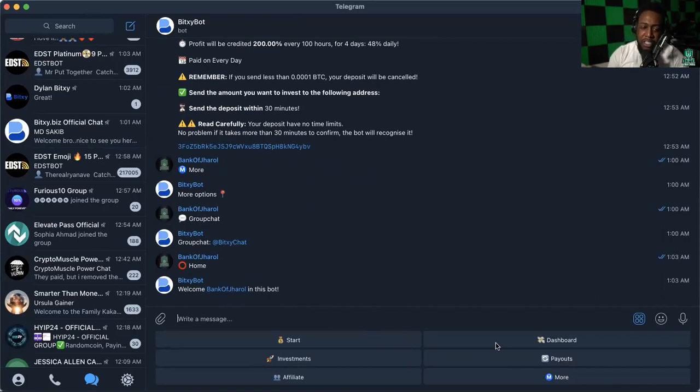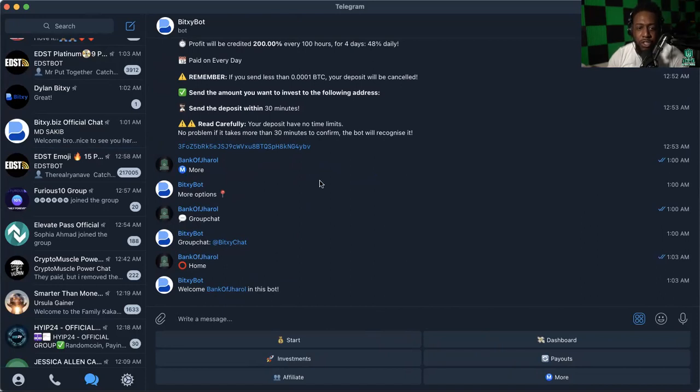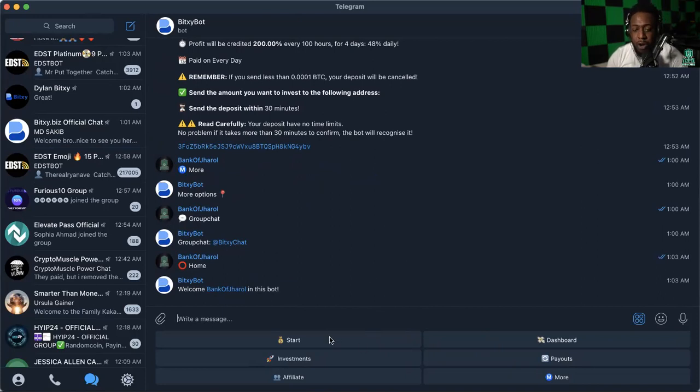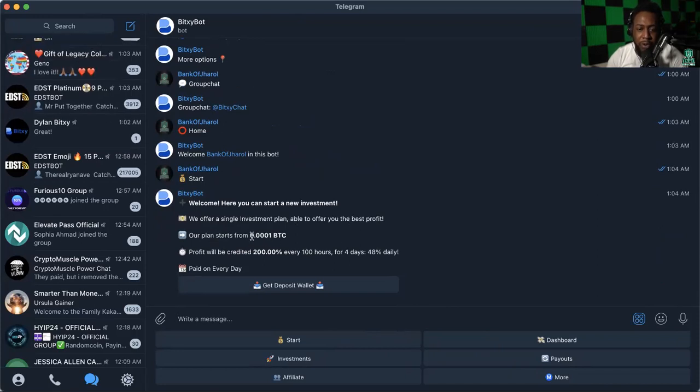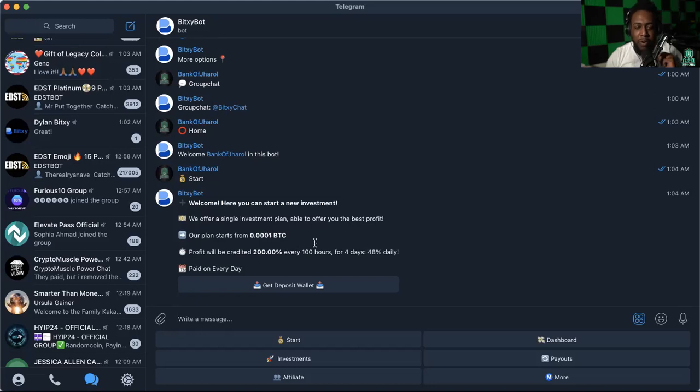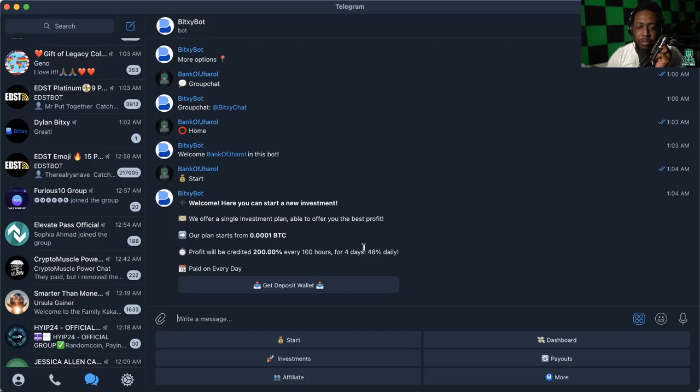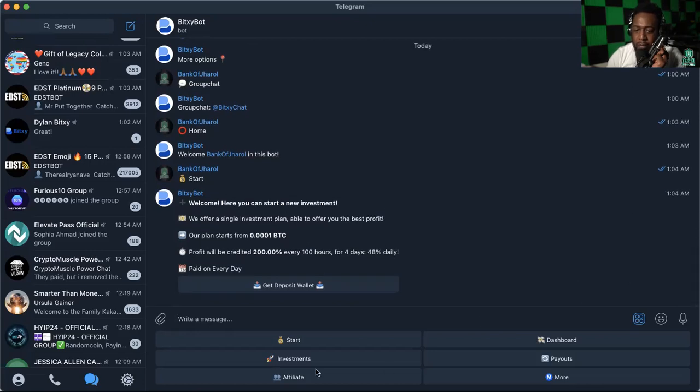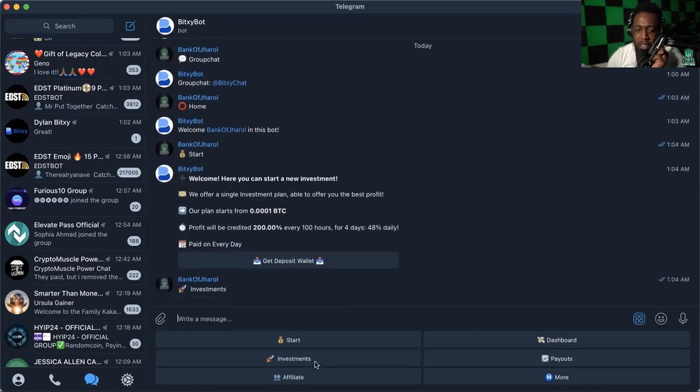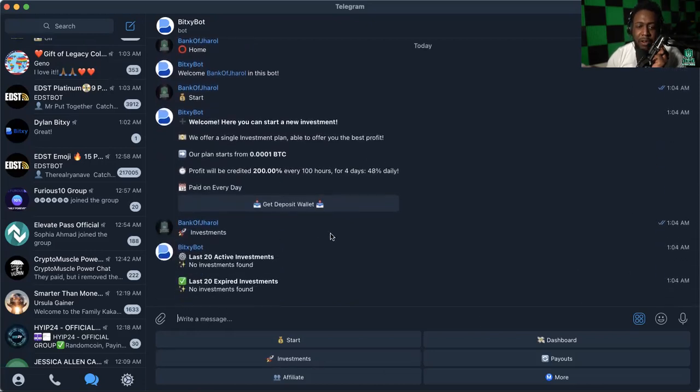I really like it being on Telegram because it brings an exciting bit of functionality to the platform. To start, you click start and it tells you what to do. They offer a single investment plan starting at 0.0001 Bitcoin. Profit will be credited 200% every 100 hours for four days, 48% daily.